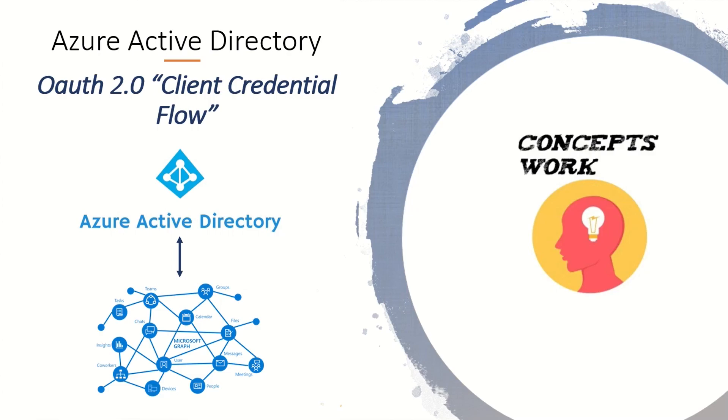Hi guys, hope you all doing well. Welcome back to our series of Azure Active Directory and in this video, we are going to talk about OAuth 2.0 Client Credential Flow.